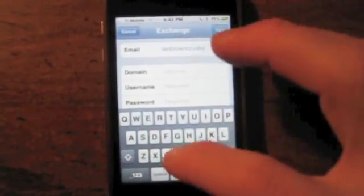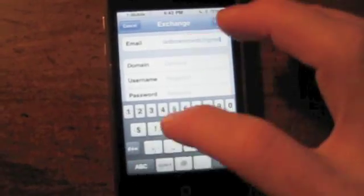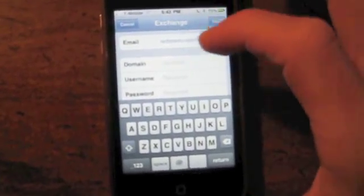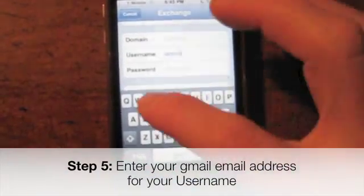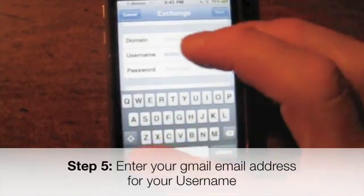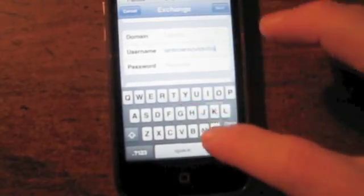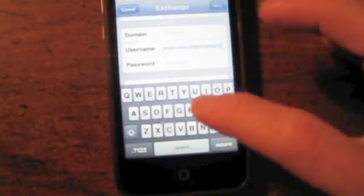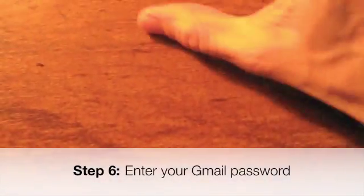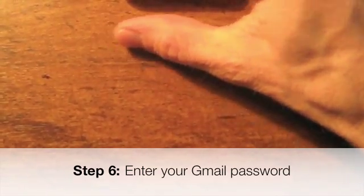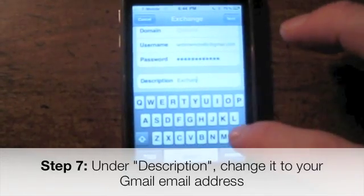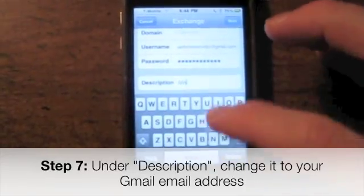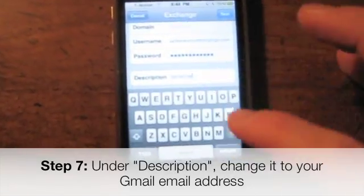Type your email in carefully. For Domain, leave it blank. Username - same deal, just type in your email address. Enter your password. For Description, you want to change that - I'd put your email address again, otherwise it'll just say 'Exchange' and if you have more than one email address you won't know which is which.